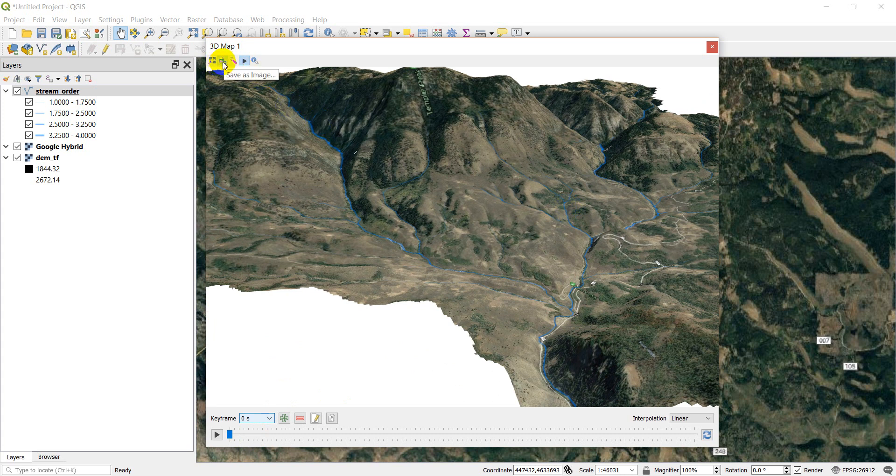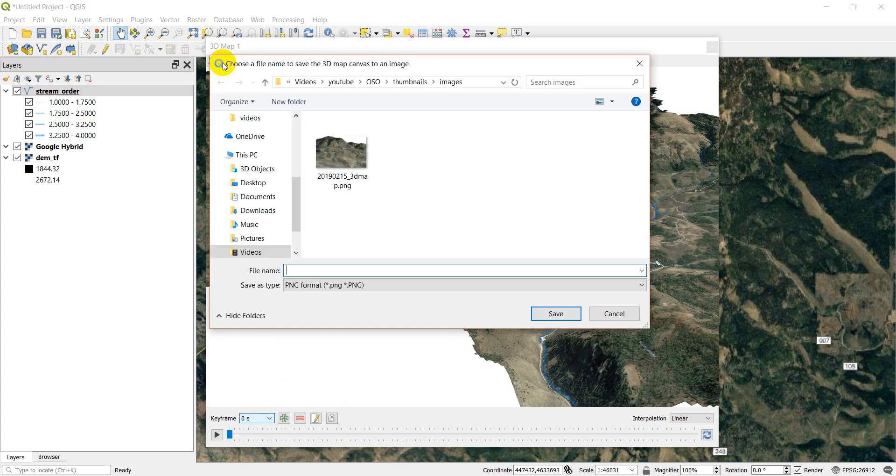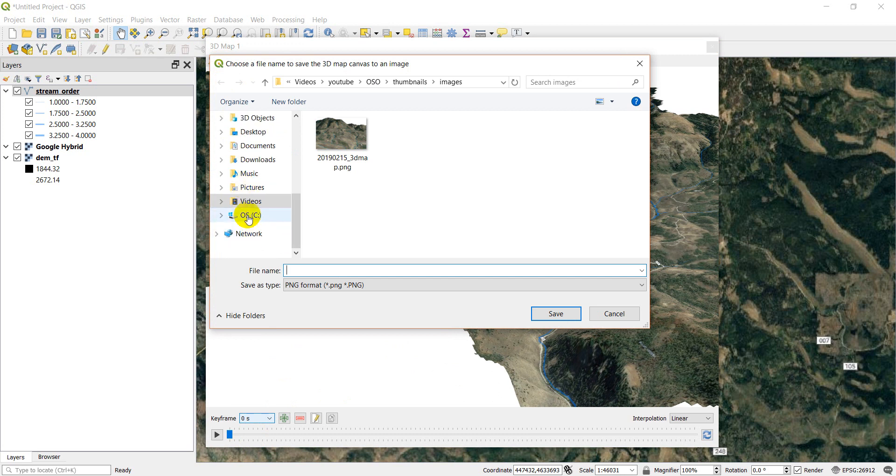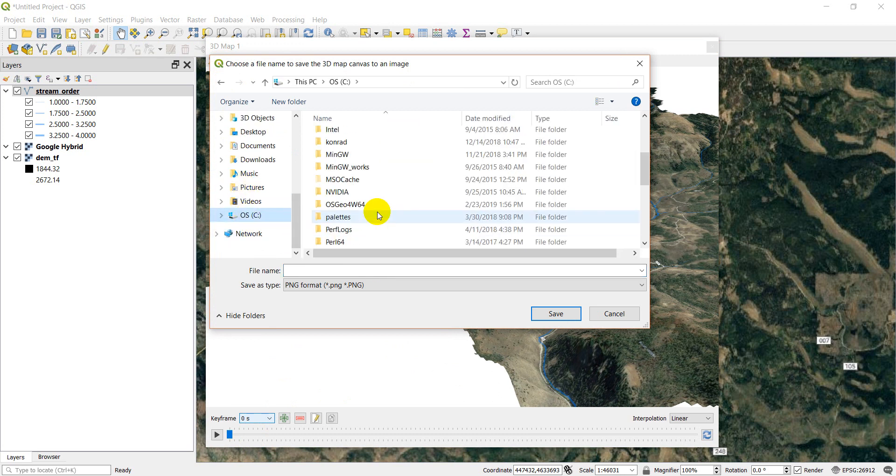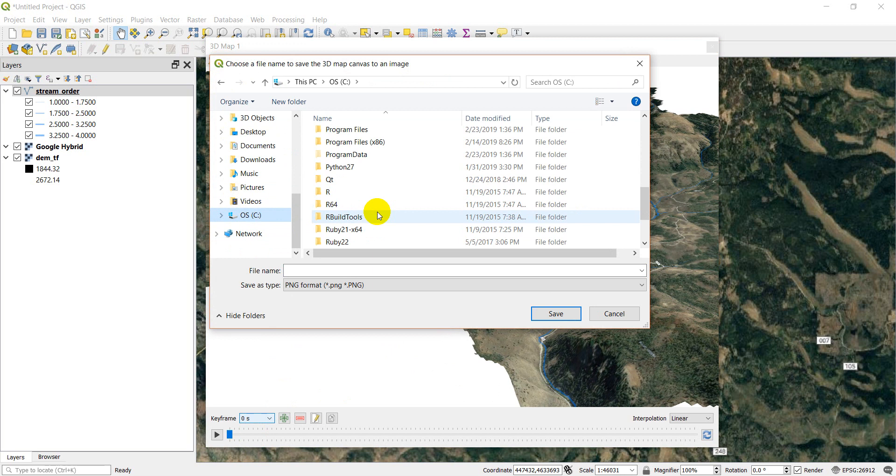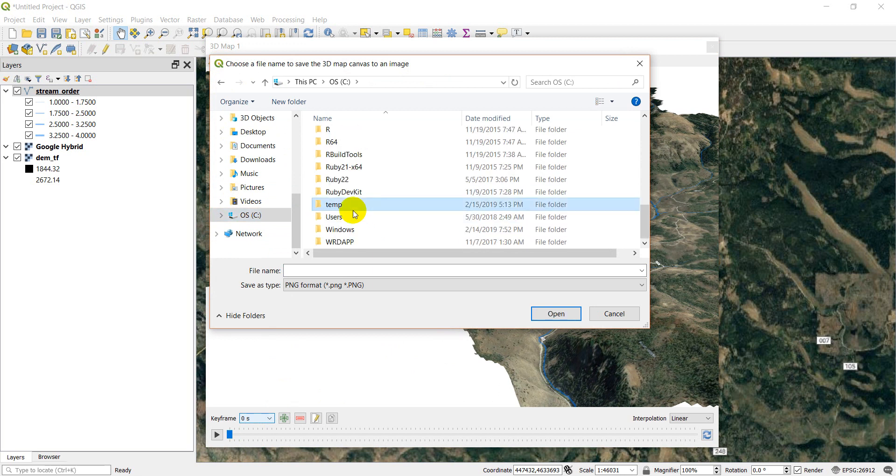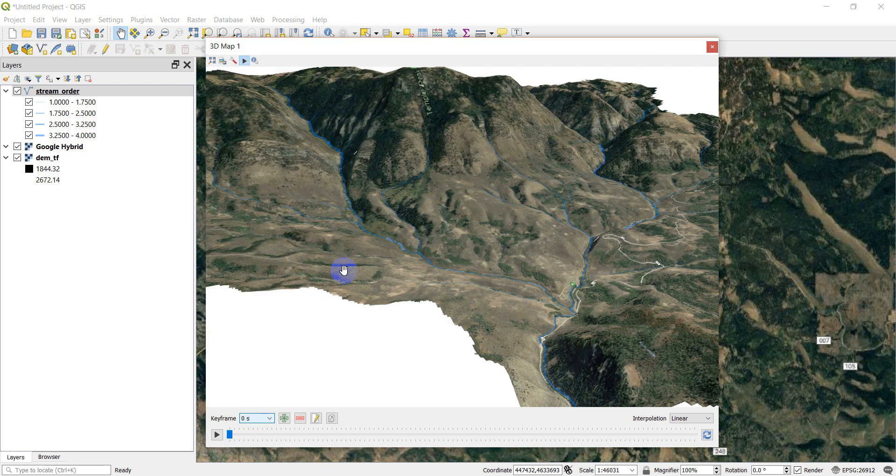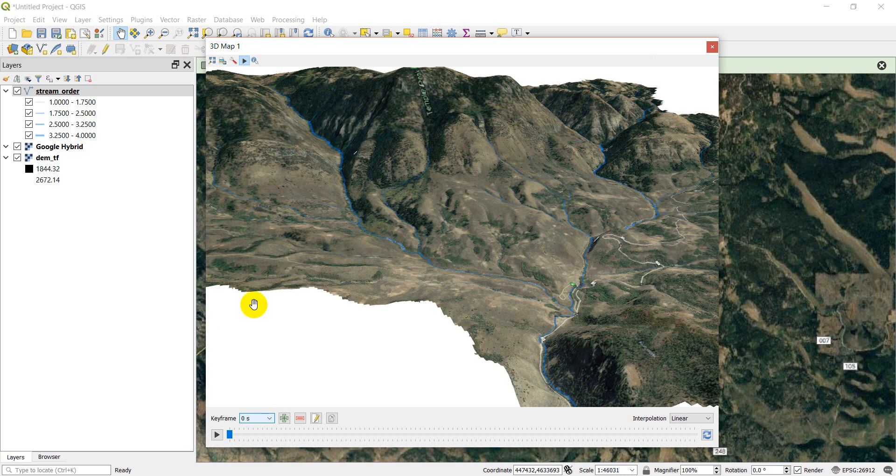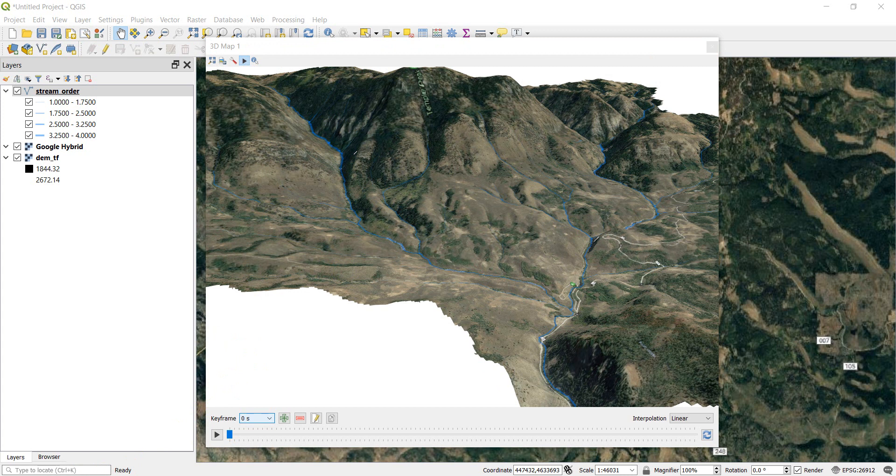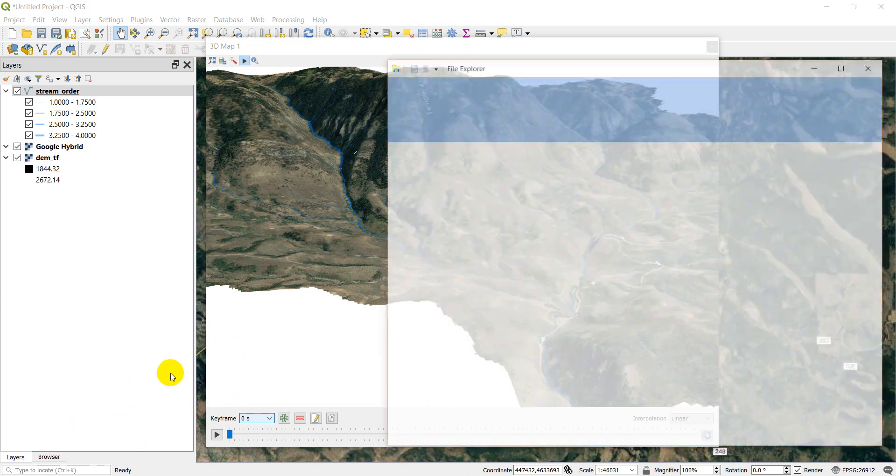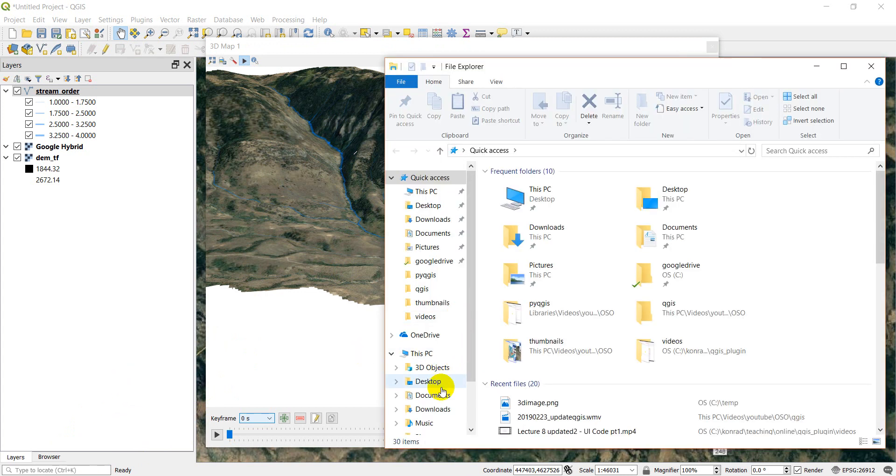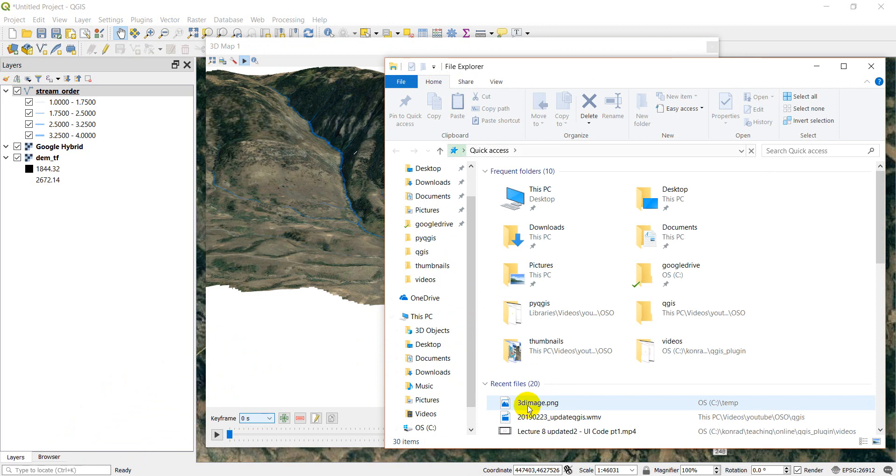So you can just click this save as image. And I'll just save this to my temp folder here that I'm working in. And we'll just call it 3D image. Click save. And then if I open up my folder. Take a sec here. I think it's still working on it, but we'll give it just a sec. And go to, it's right here, recent file, 3D image. And I'll open that up.